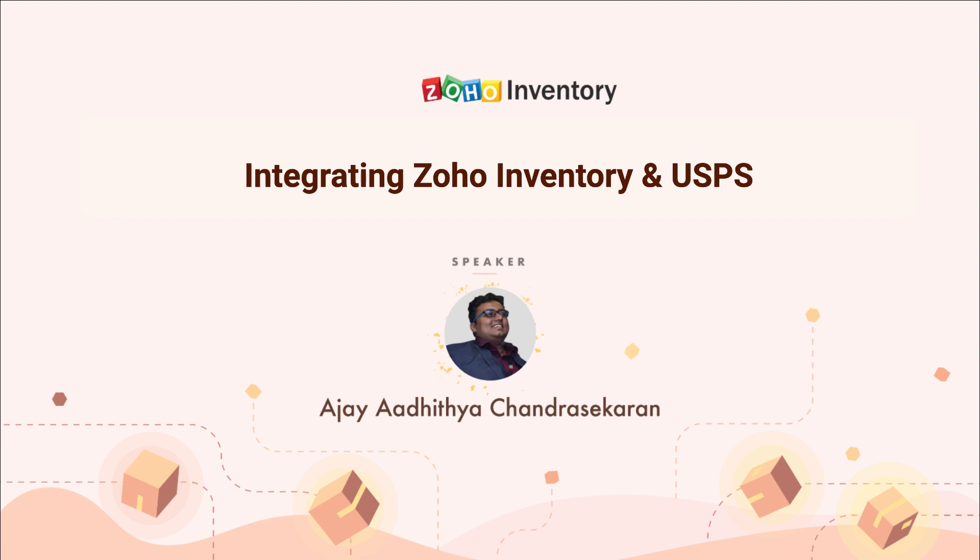Today I'm going to show you how you can integrate your USPS and UPS accounts with Zoho Inventory, and after that, I'll tell you how you can generate shipment labels for them.